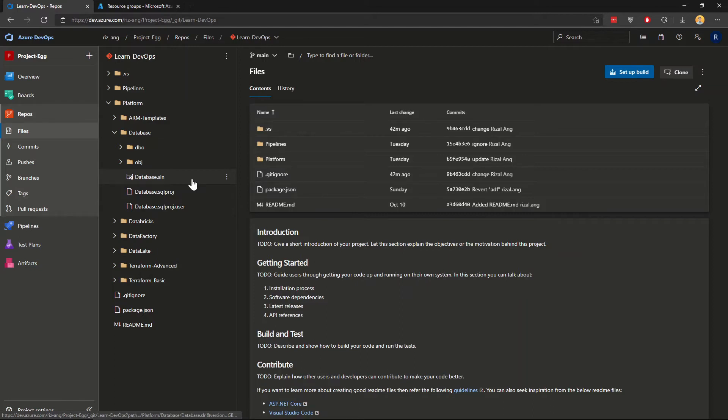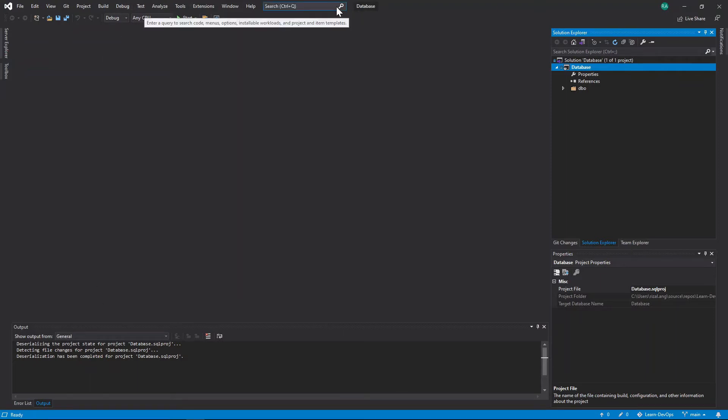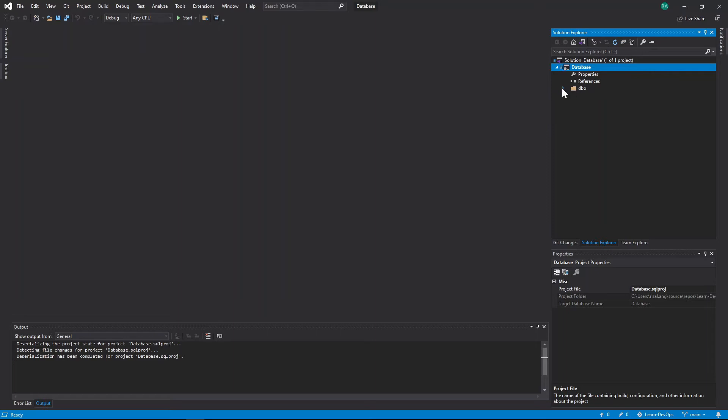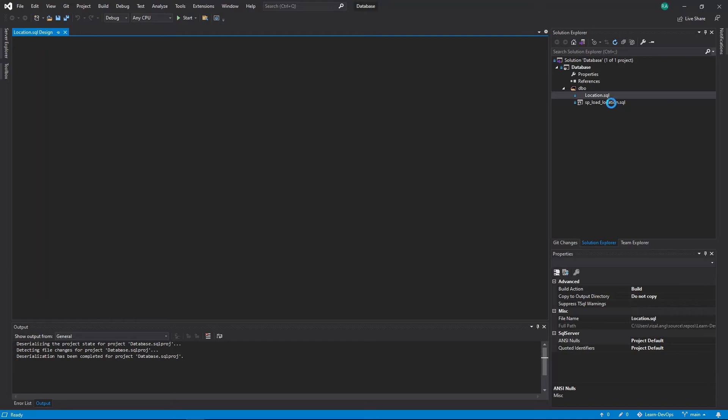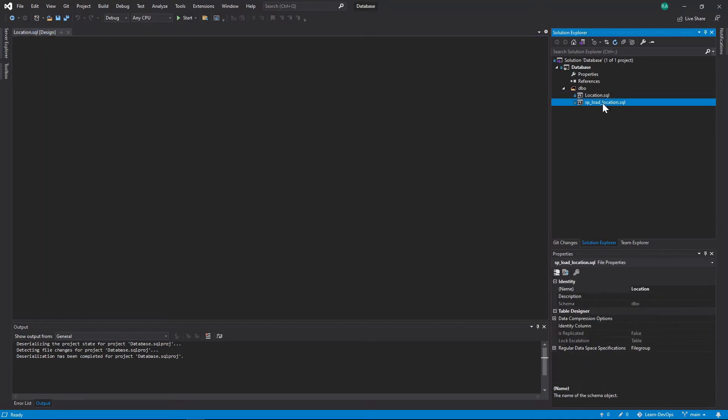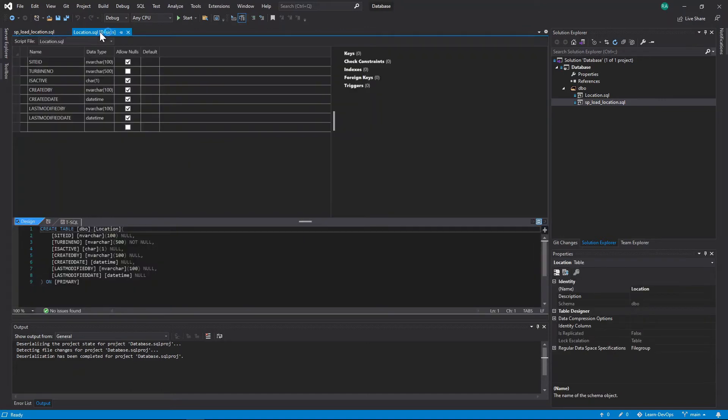And to do that, this is what the Visual Studio 2019 looks like. So if I'm in Visual Studio 2019, Visual Studio Enterprise, or whatever you call that, this is the solution file. It's called Database, which comes from that DevOps repo earlier. And in here, I have a location SQL file, and SP load location SQL file. And this one is just creating an empty table. There you go, just a create table, very simple.